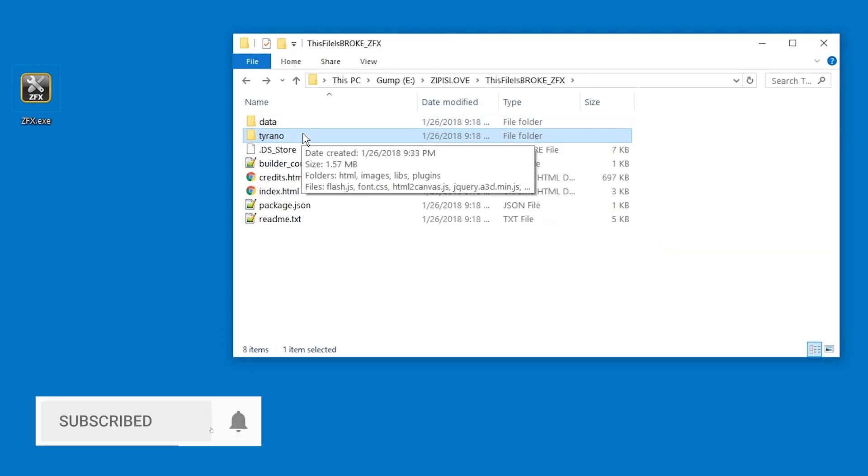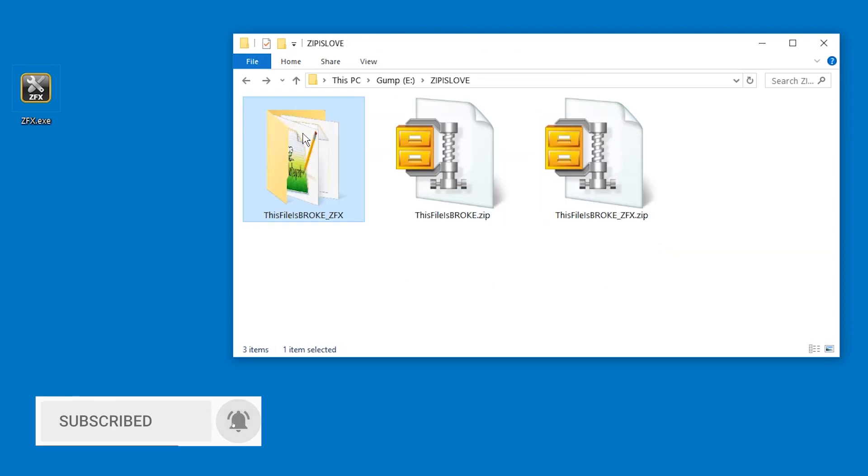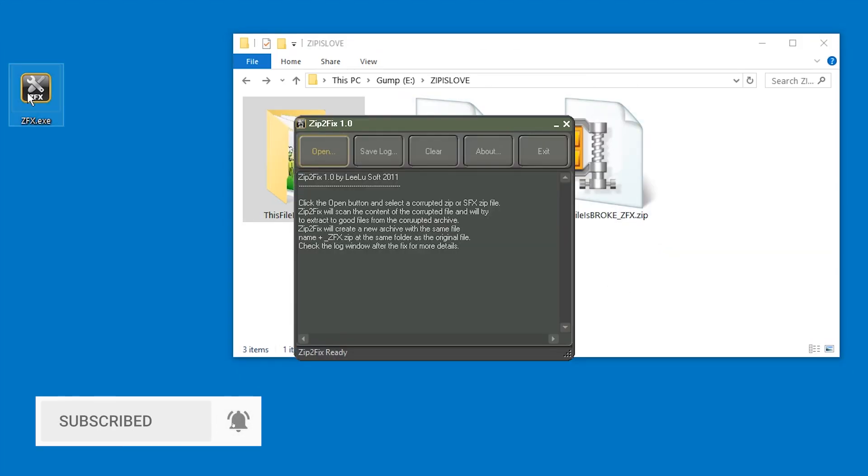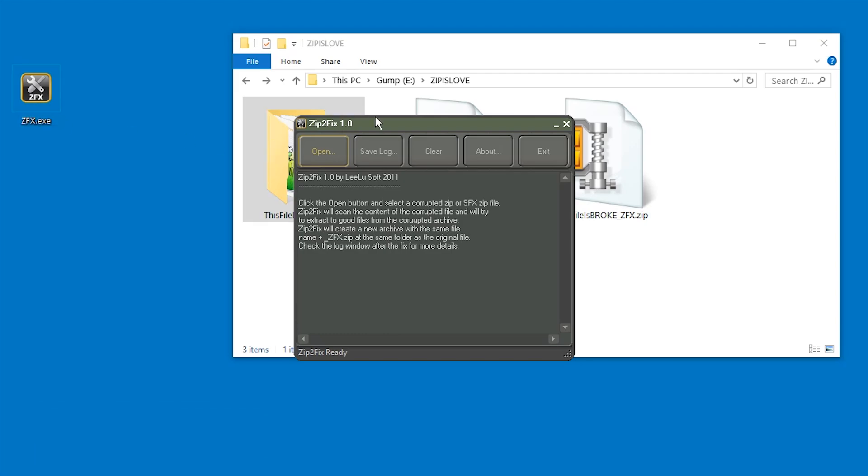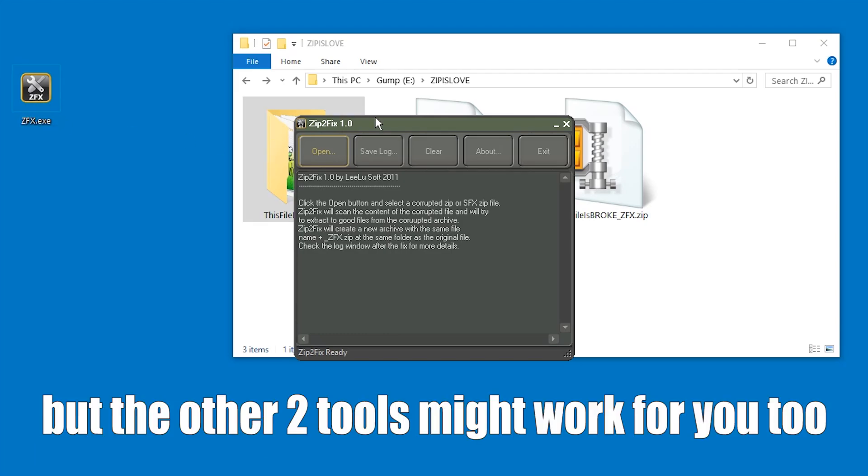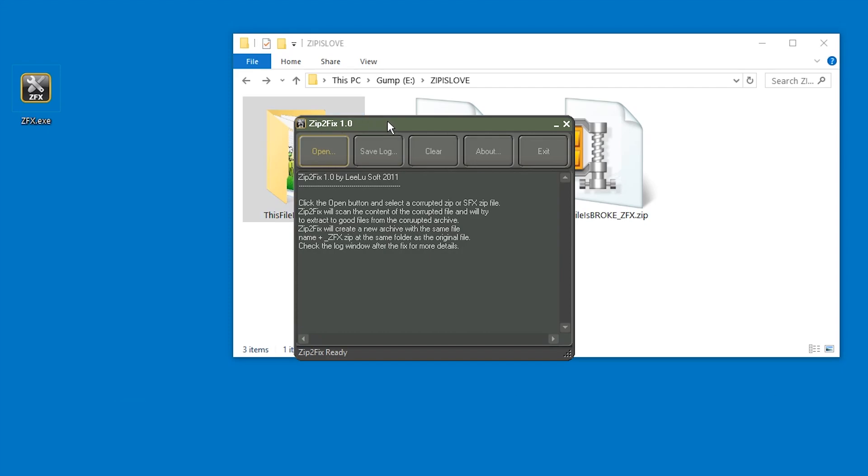So these are the two tools you can use: on one hand WinZip command line tools, on the other hand Zip2Fix. Links are in the description. Make sure to like and subscribe and I will see you next time. Have fun repairing zip files.